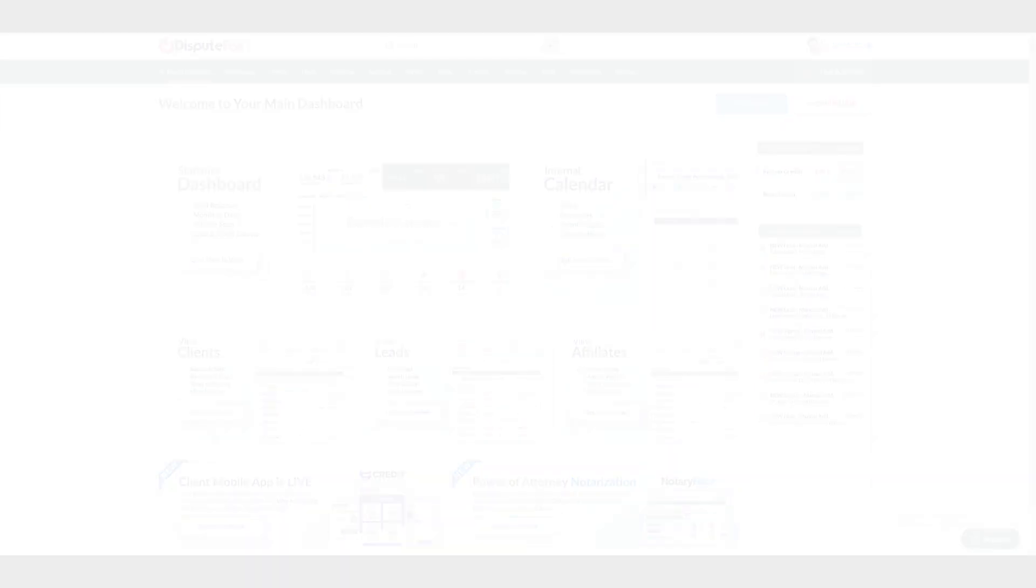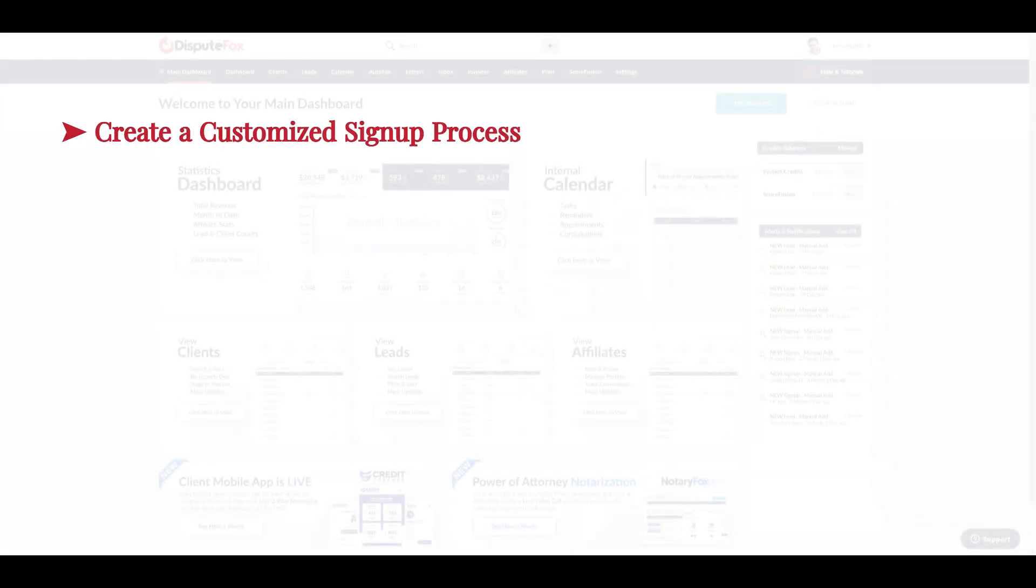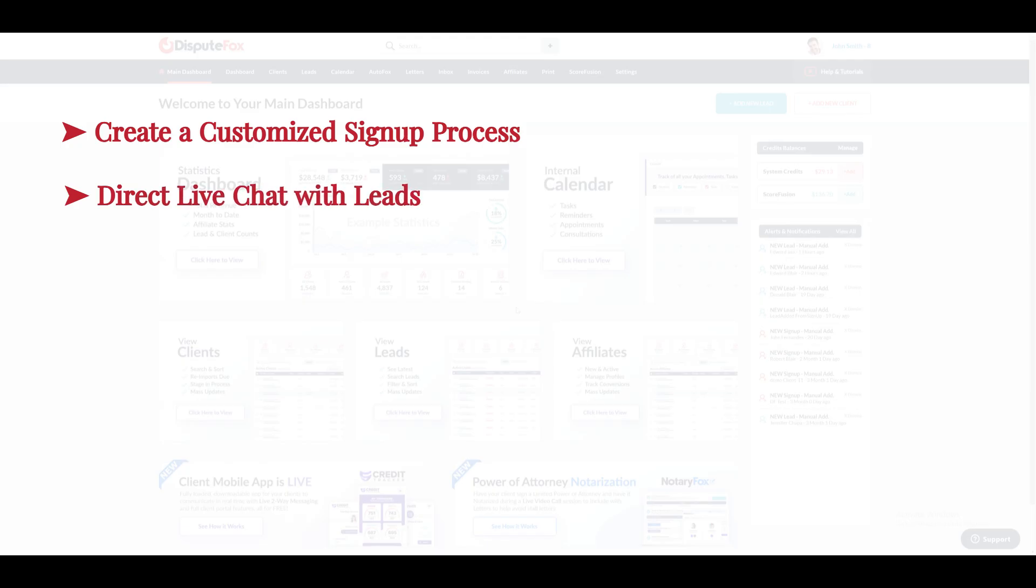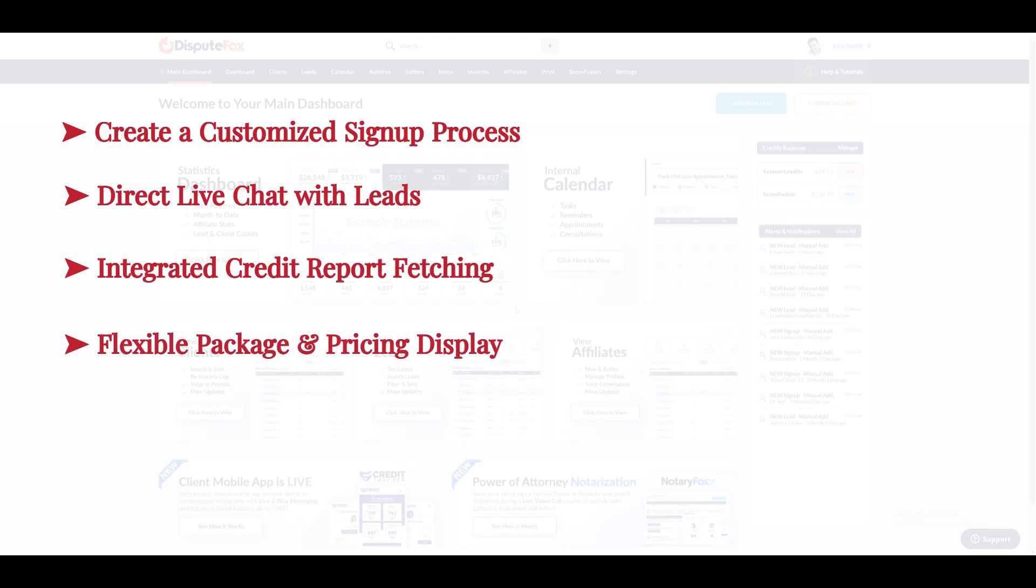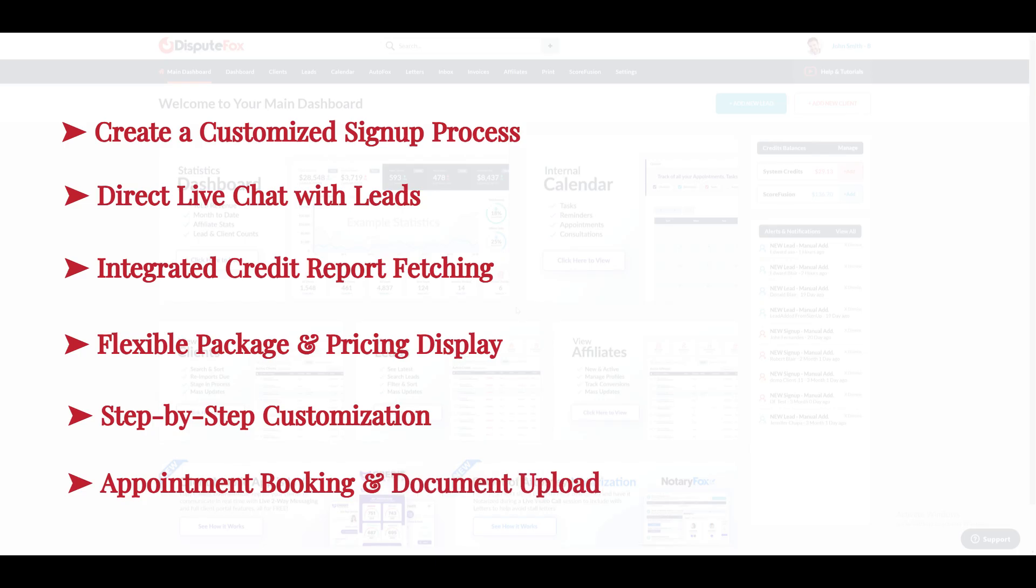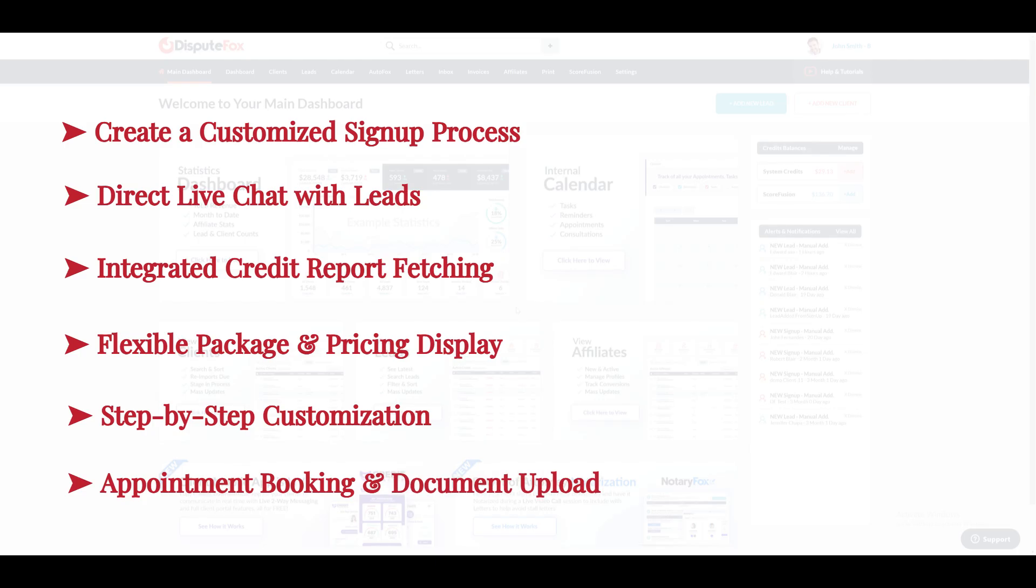With this new feature, CROs can now design a personalized onboarding journey for your leads, fully compliant with TSR regulations. Chat directly with leads during the sign-up process for real-time support using live chat feature. Easily collect the leads integrated credit report fetching along with in-house scorefusion monitoring option. You can showcase multiple package options, making it simple for leads to choose and pay. Personalize every step of the sign-up process, from branding to lead management. Allow leads to book appointments and upload documents with ease. Let's explore all the features one by one.